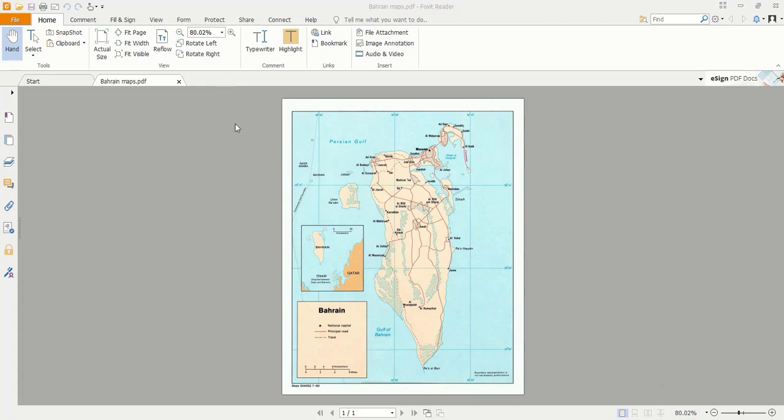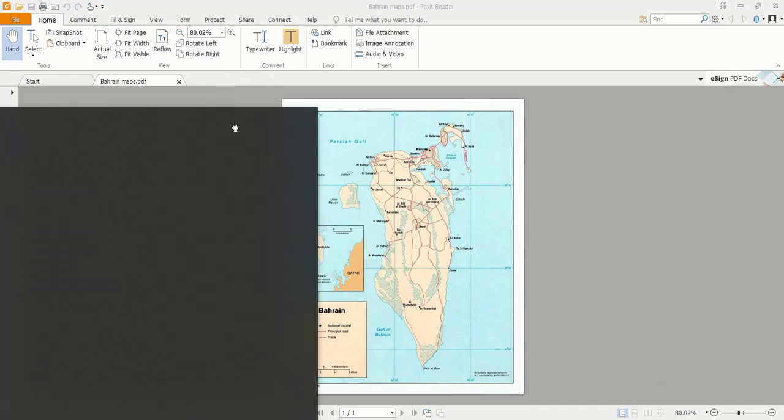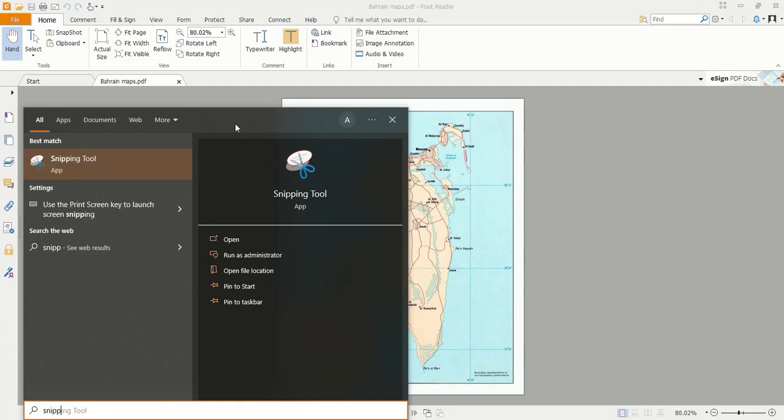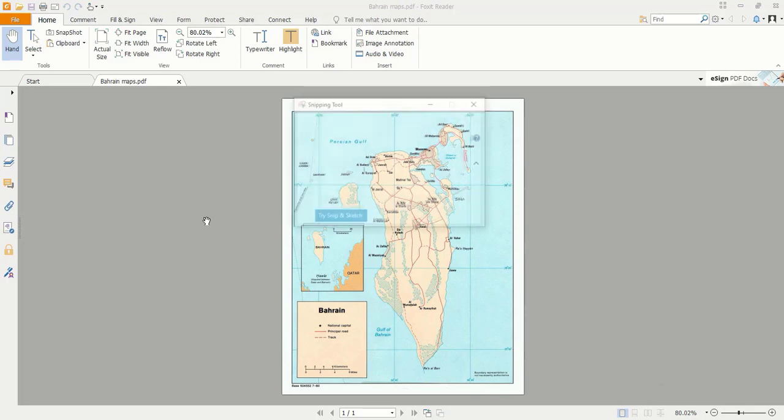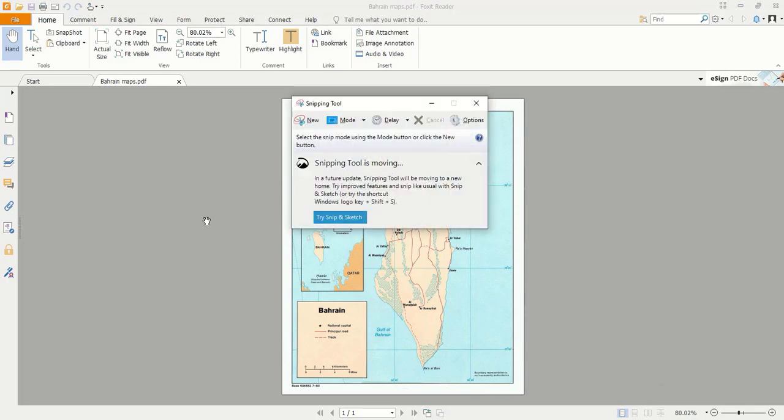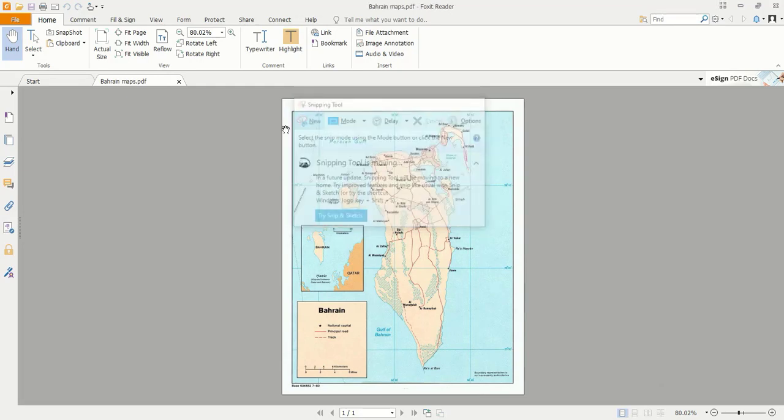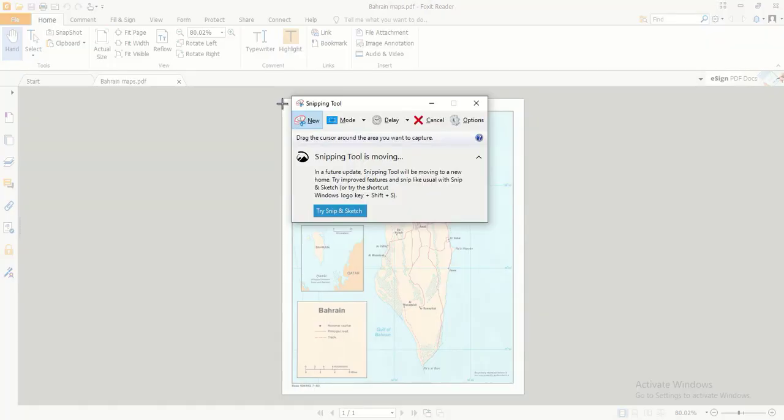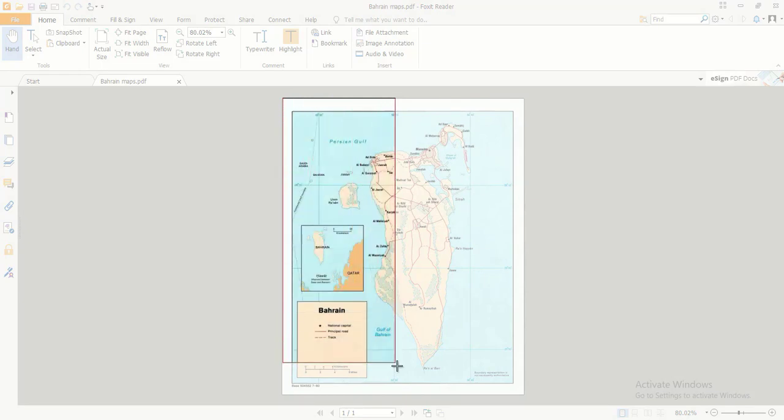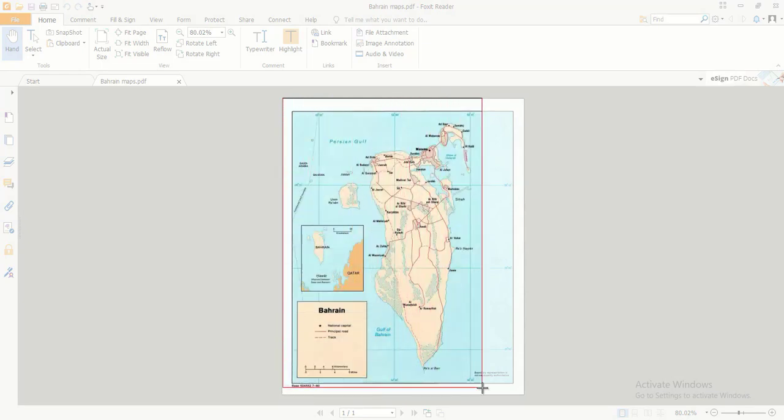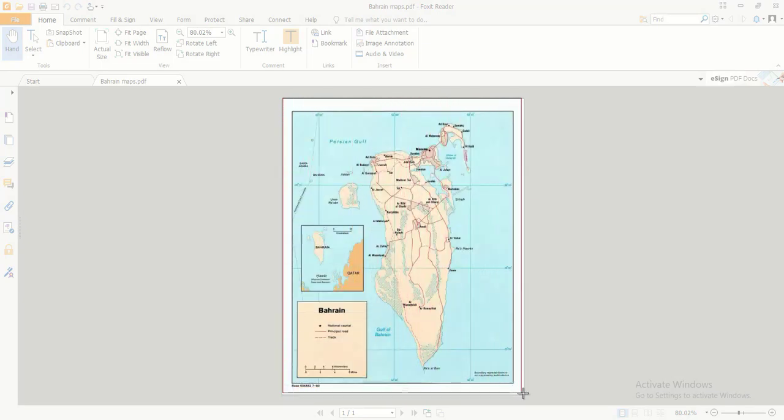And so that is how it is done. If you want to clip, you just use Windows snipping tool, and then you select the area you want to snip and snip it out.